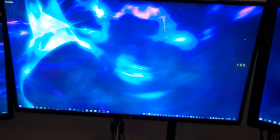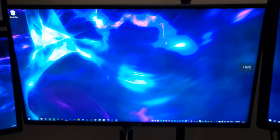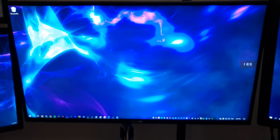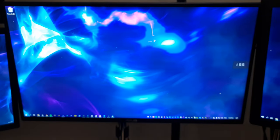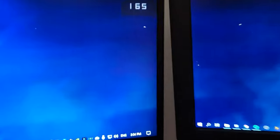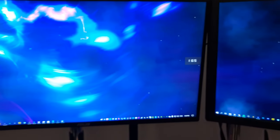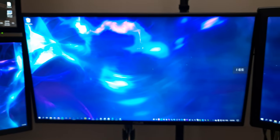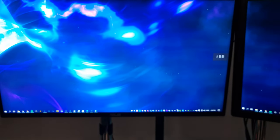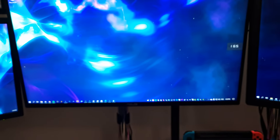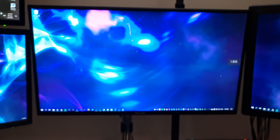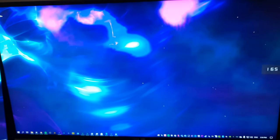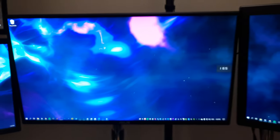Over here is the ASUS VG258 QR, which is a 165 hertz G-Sync monitor and it's really cool. I've got my little refresh rate counter on the side there, which is part of the monitor's software. This thing just looks so good in games, especially when you have a decent graphics card like the 3080 that you can push that high of a frame rate.